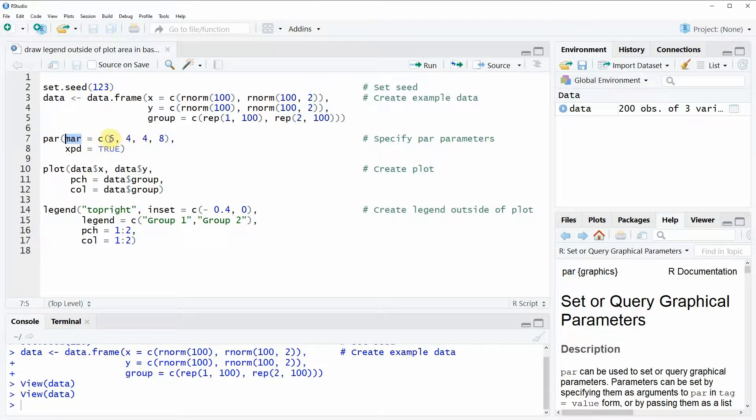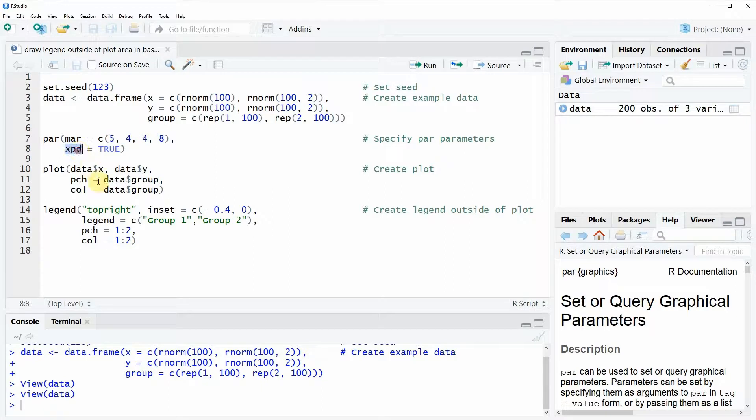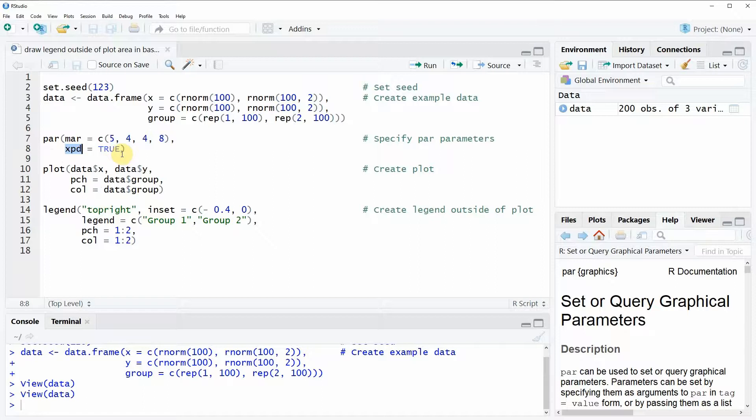Here you can set the space for each side of the plot and depending on the size of your legend you need to increase these values. The second option that we need to specify within the par argument is the xpd argument and this simply specifies that we can draw a legend outside of the regular plotted area.